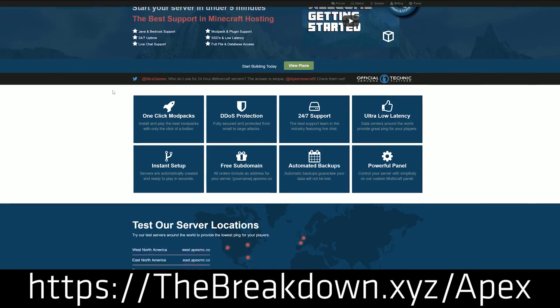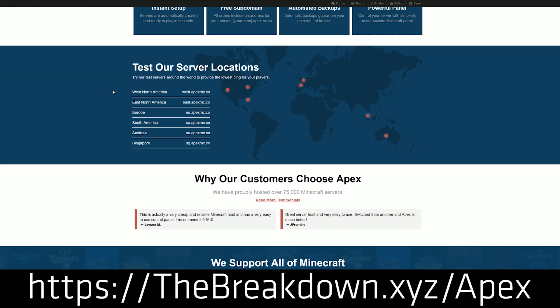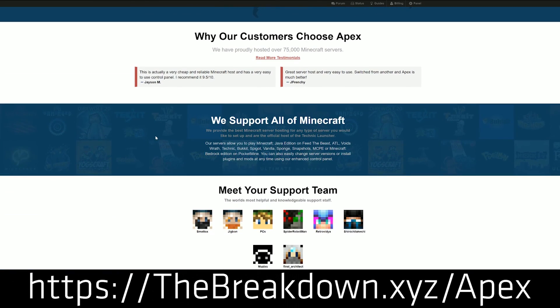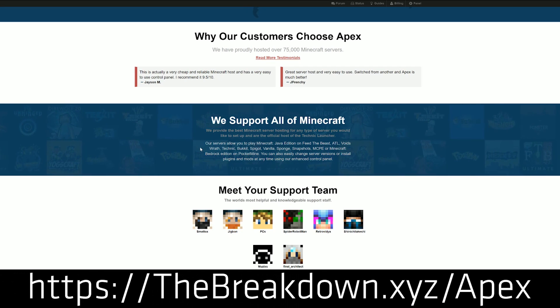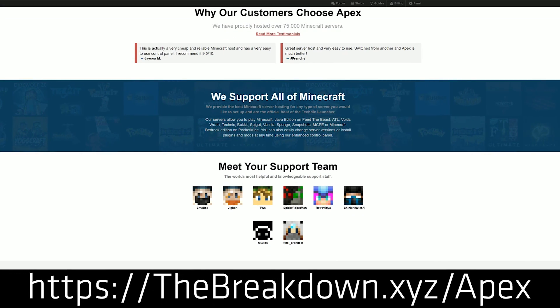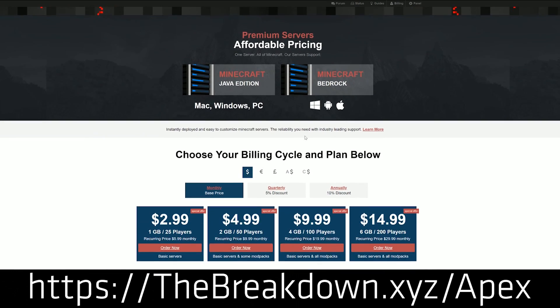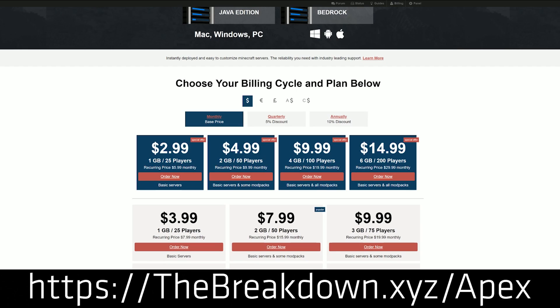This video is sponsored by Apex Minecraft Hosting. If you go to the first link down below at thebreakdown.xyz/apex you get an awesome 24-hour DDoS protected Minecraft server for just a few bucks a month. We love Apex Minecraft Hosting so much we host our own server on them.